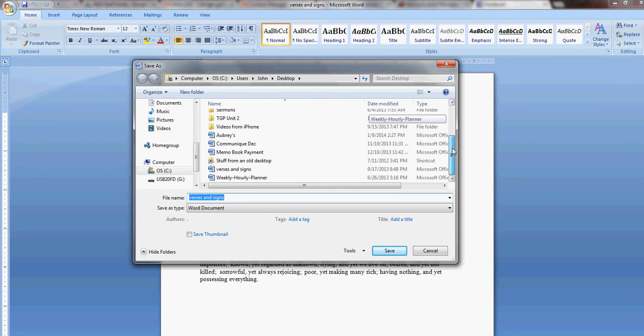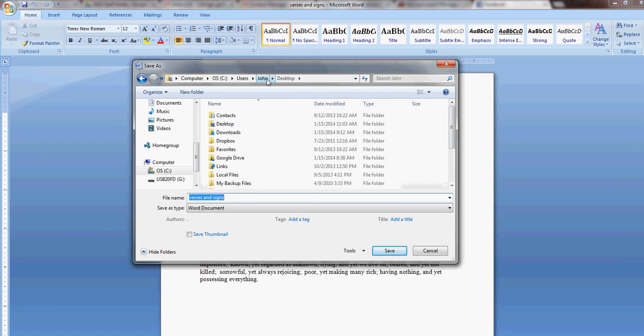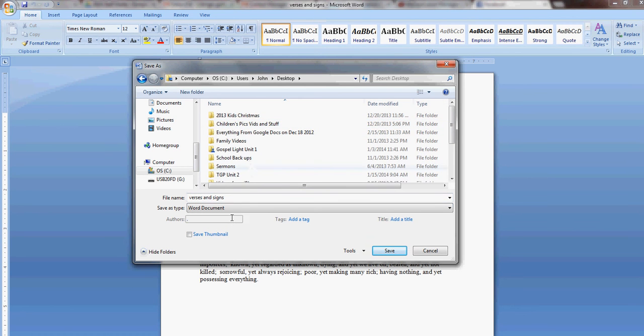So then you can navigate around and save it to a different folder if you want to, and then hit Save or just hit Cancel.